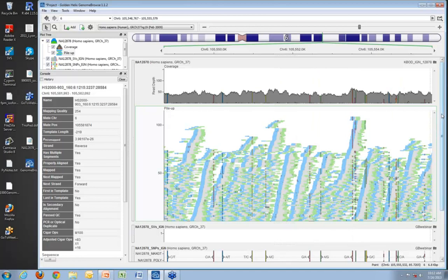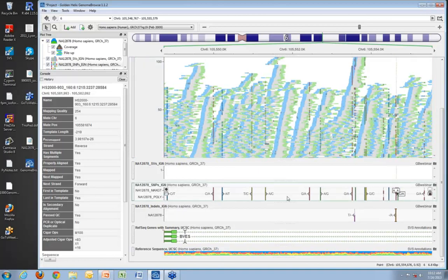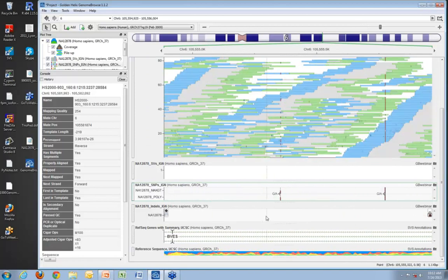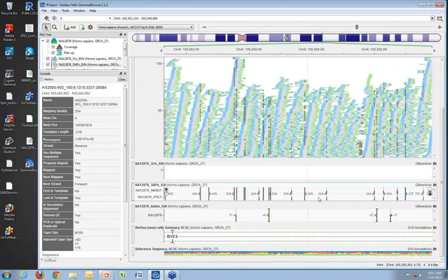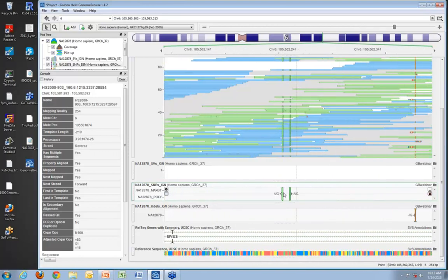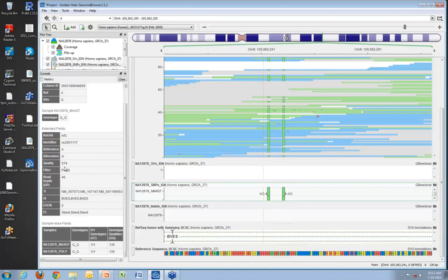Looking closer at the VCF file representation — this data comes from the Illumina Genome Network (IGN), which uses two different variant callers, so we see both sets of genotypes represented. We see both the MaxGT, generally a more conservative variant caller, and the Poly version. We can click on any individual feature and get all data contained in the VCF file for that marker set, quickly confirming quality scores or other filters.